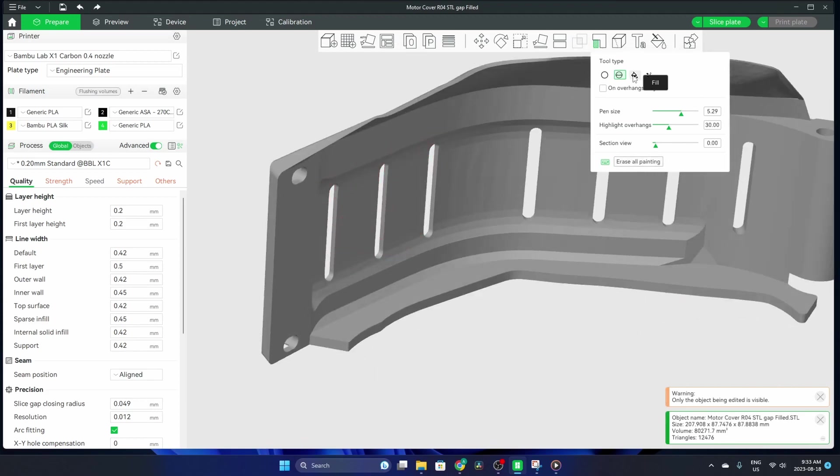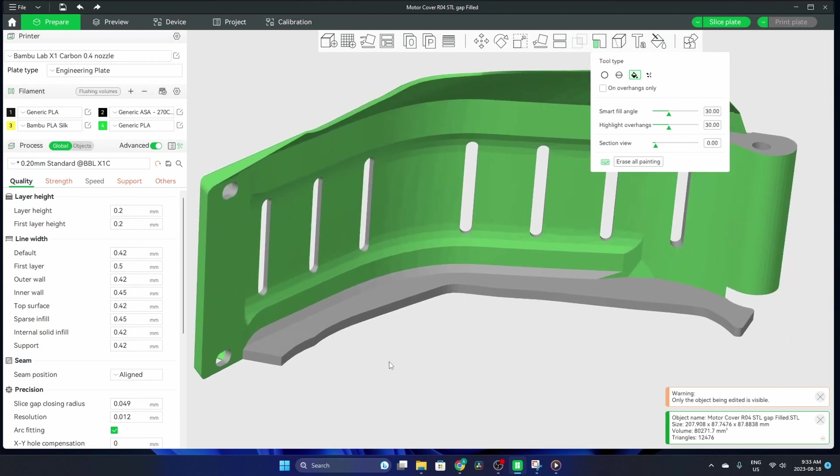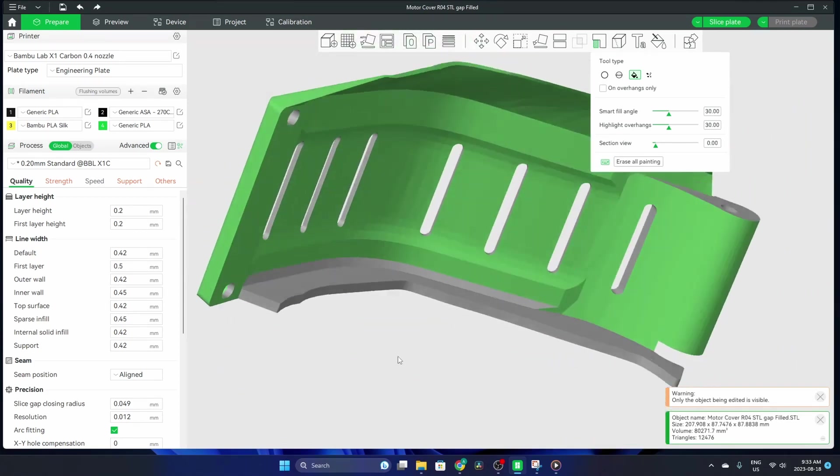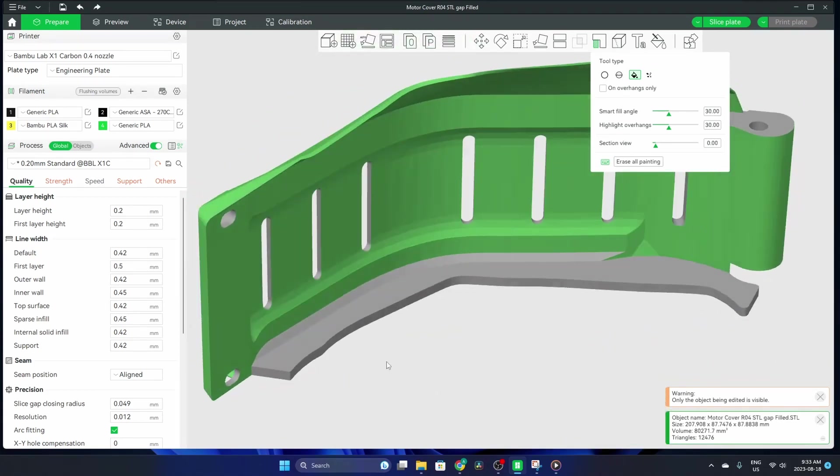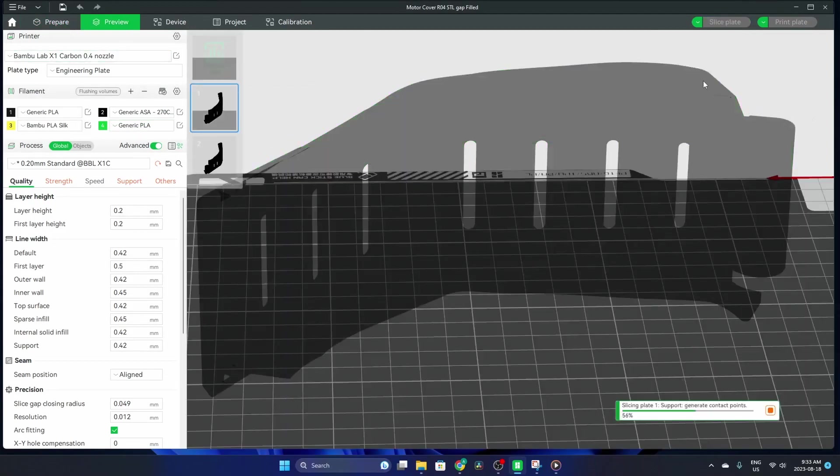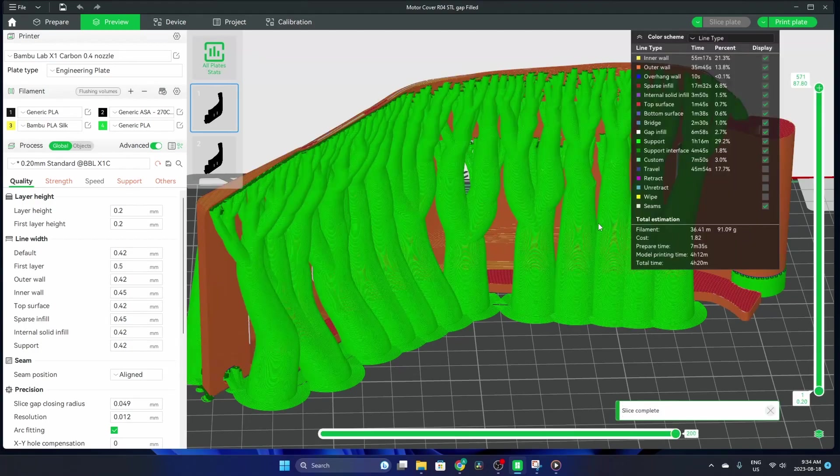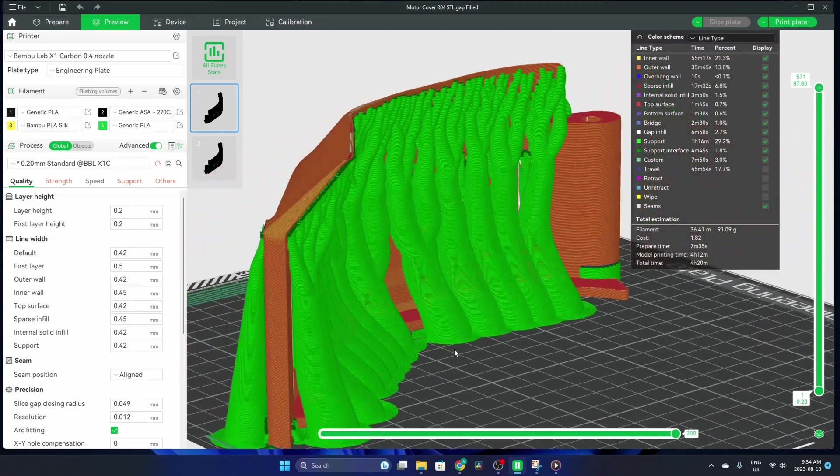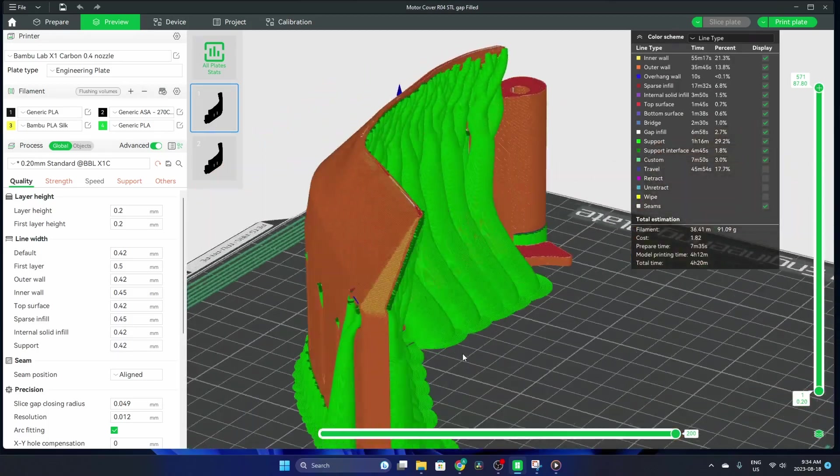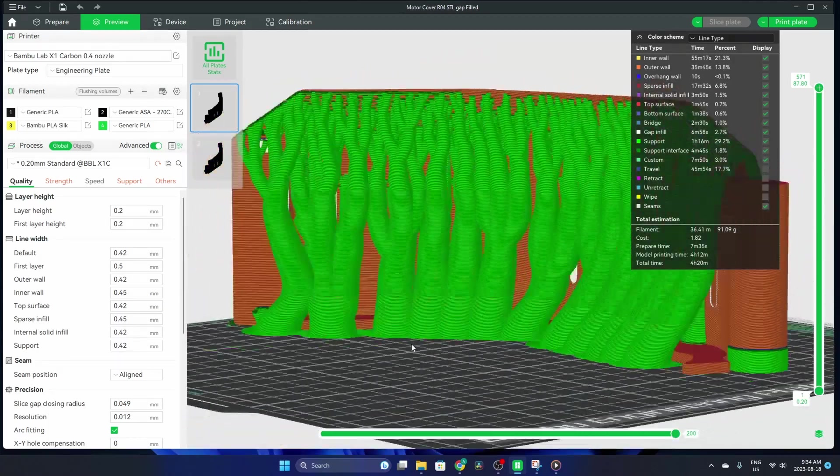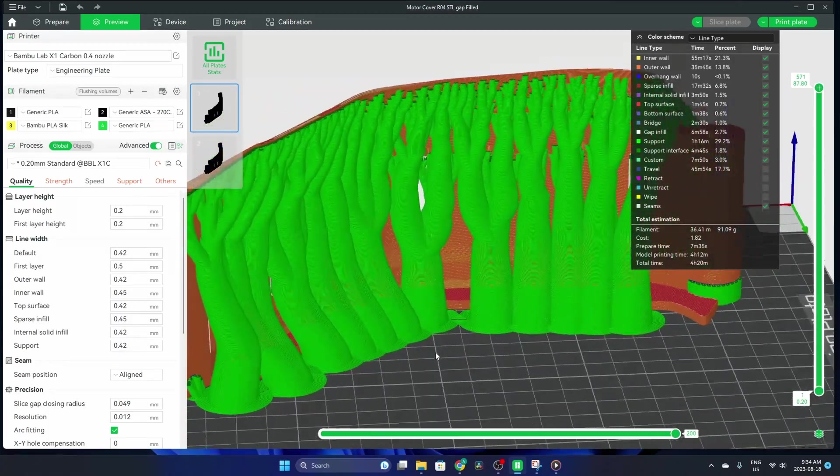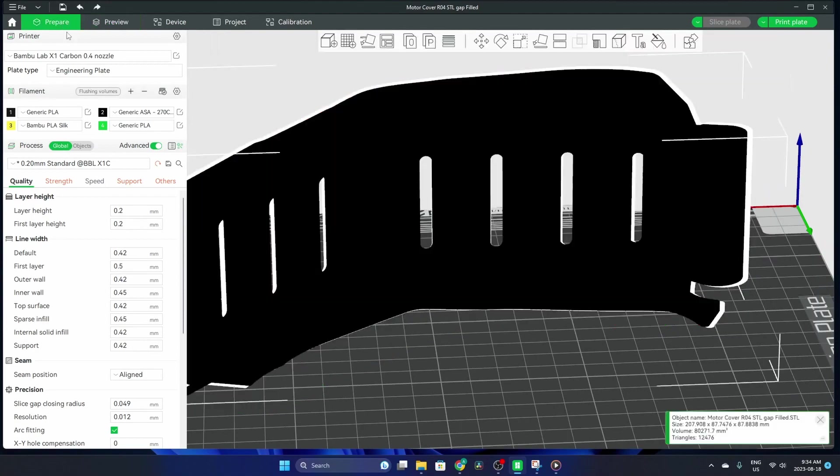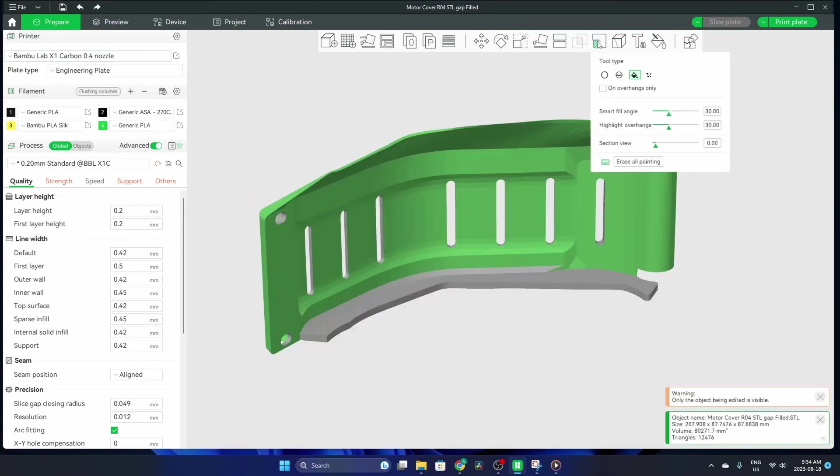You have a fill. Fill's going to do the entire area, so if you wanted this whole thing to be covered in supports, we can slice that. Take a look. That thing is covered in supports and it took way longer to slice because it needs to fill that whole area. This is super unnecessary, but anyways.